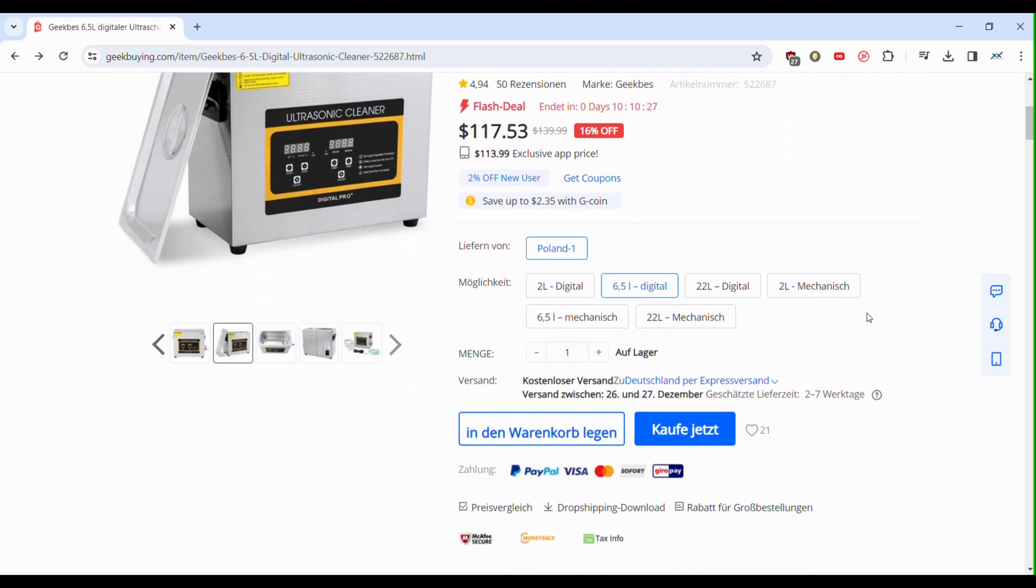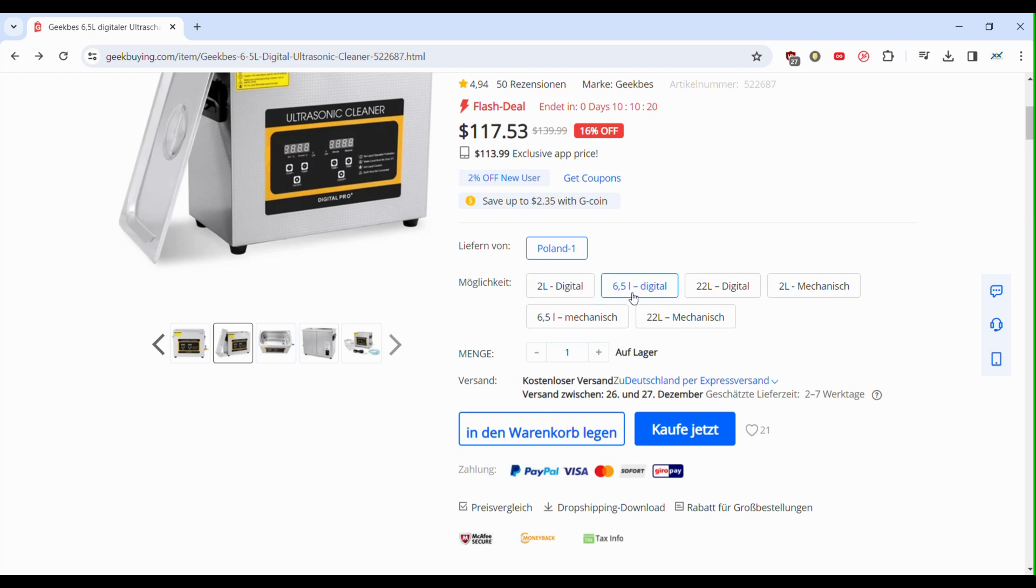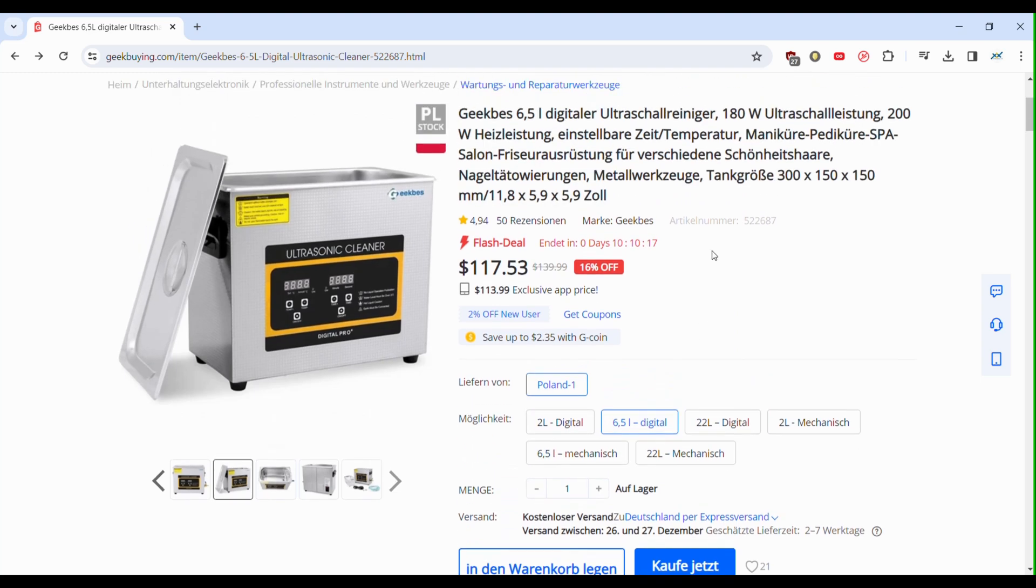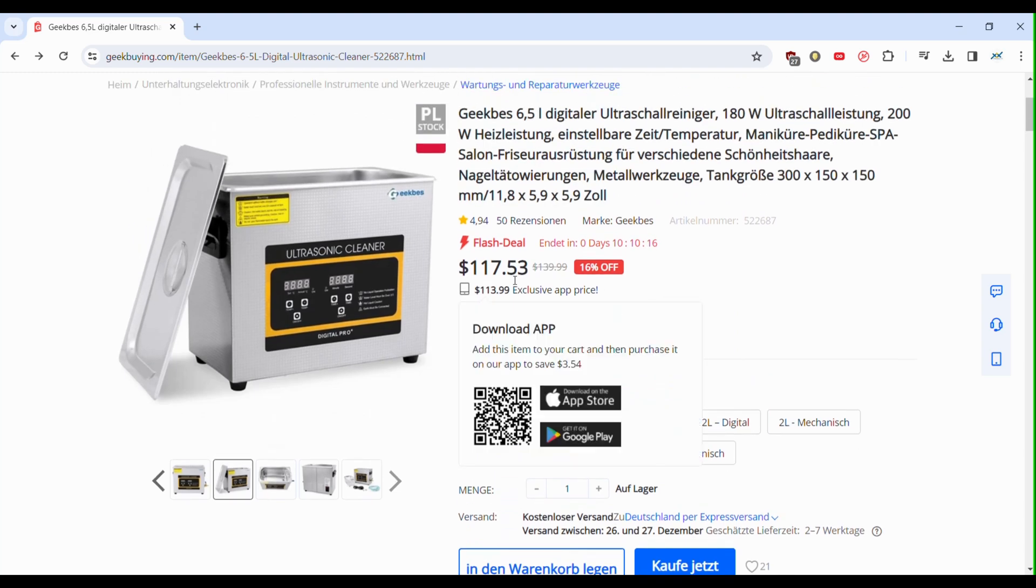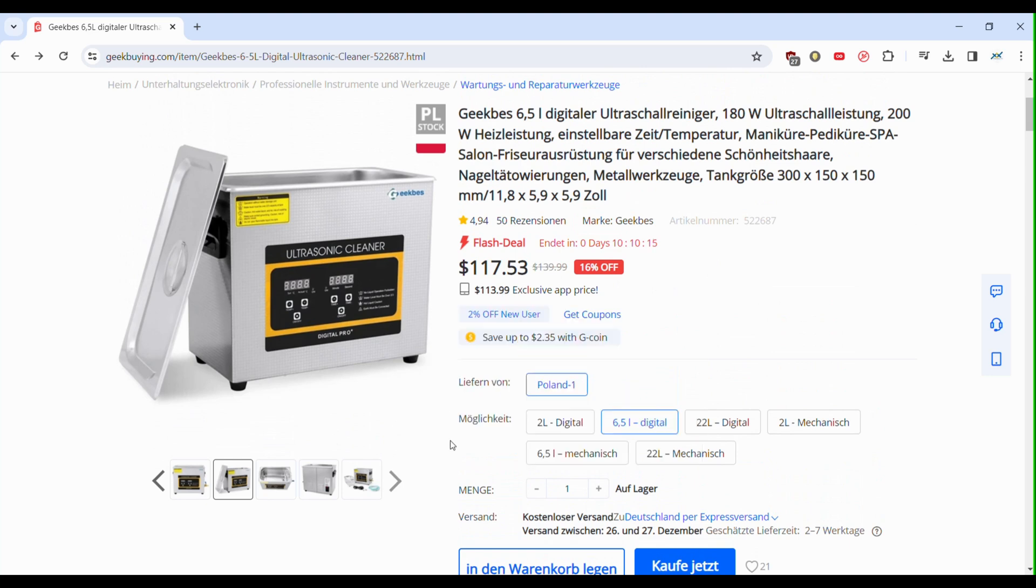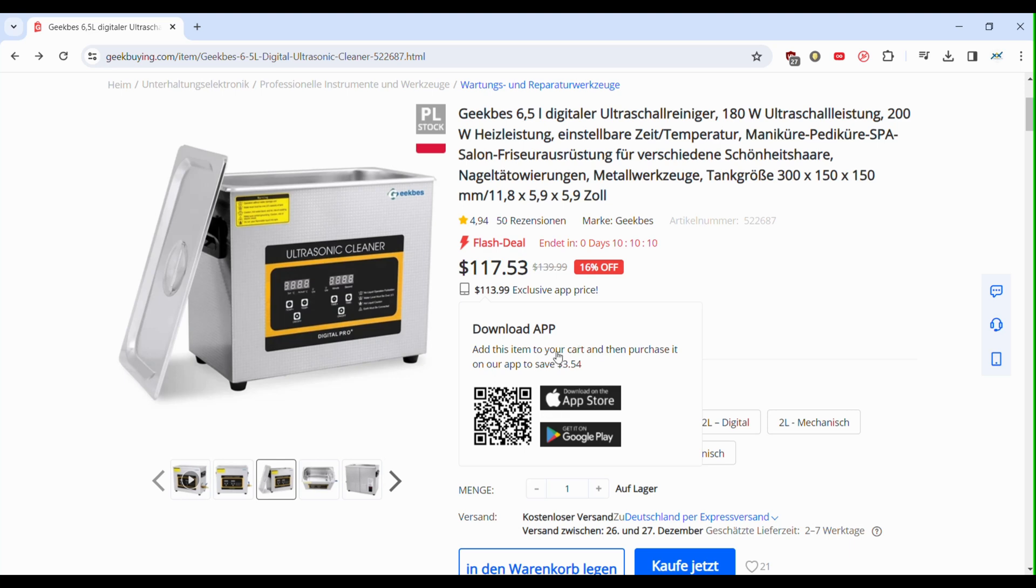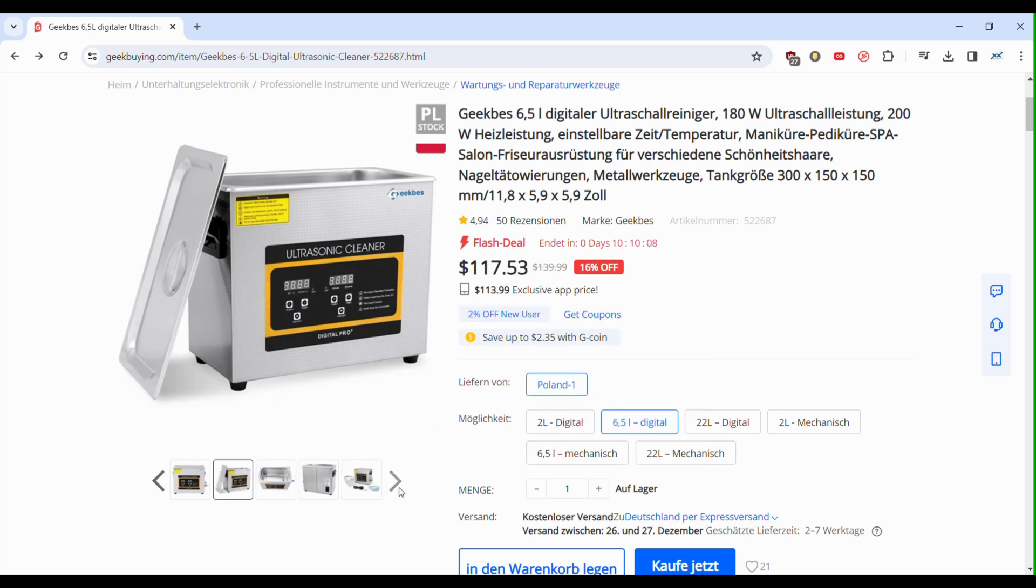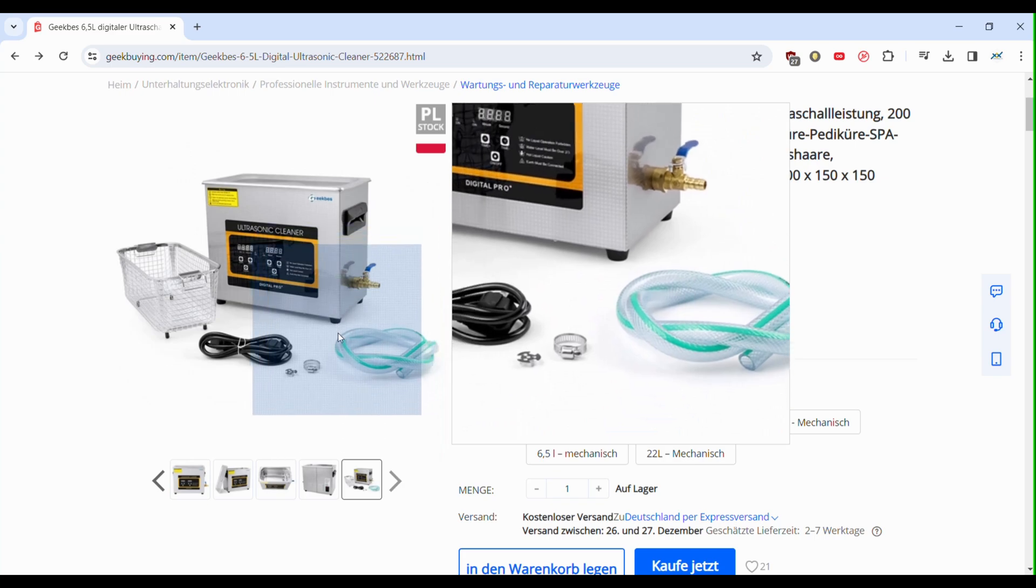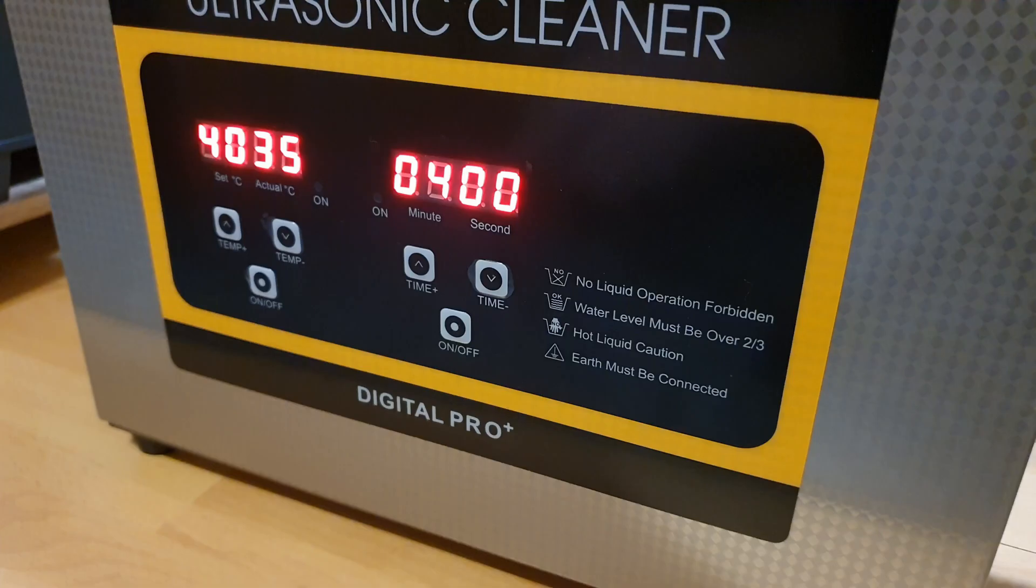So if you're interested in grabbing one of these ultrasonic cleaners for yourself, don't forget to use that code at checkout for some great savings. And here's something that really helps support the channel. If you decide to make a purchase using my affiliate link, it doesn't cost you anything extra, but it makes a huge difference for my channel. All right, let's jump into the video and see if this ultrasonic cleaner is good for cleaning PCBs. Thanks again to Geek Buying, and let's get started.